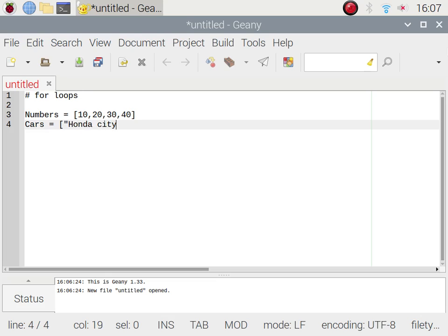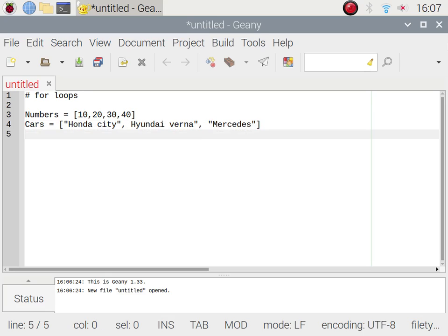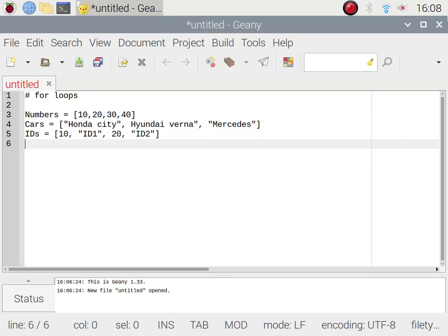I'm defining one more list with strings: Honda City, Hyundai Verna, and Mercedes. And one more list which is a mix of integers and strings. We use square brackets — opening and closing — which is the specific format for a list.